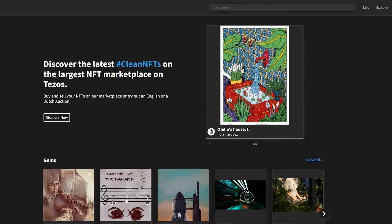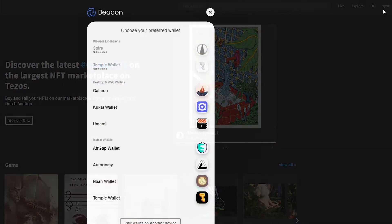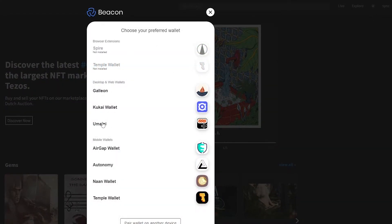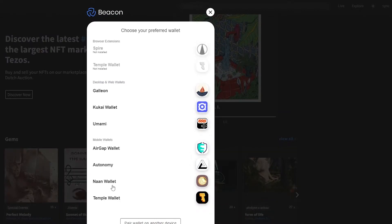If I click on sync, it will show options: we can go with the Galleon wallet, Kukai wallet, Umami, AirGap wallet, Autonomy, Temple wallet, and more. I'm going to be using the Kukai wallet.